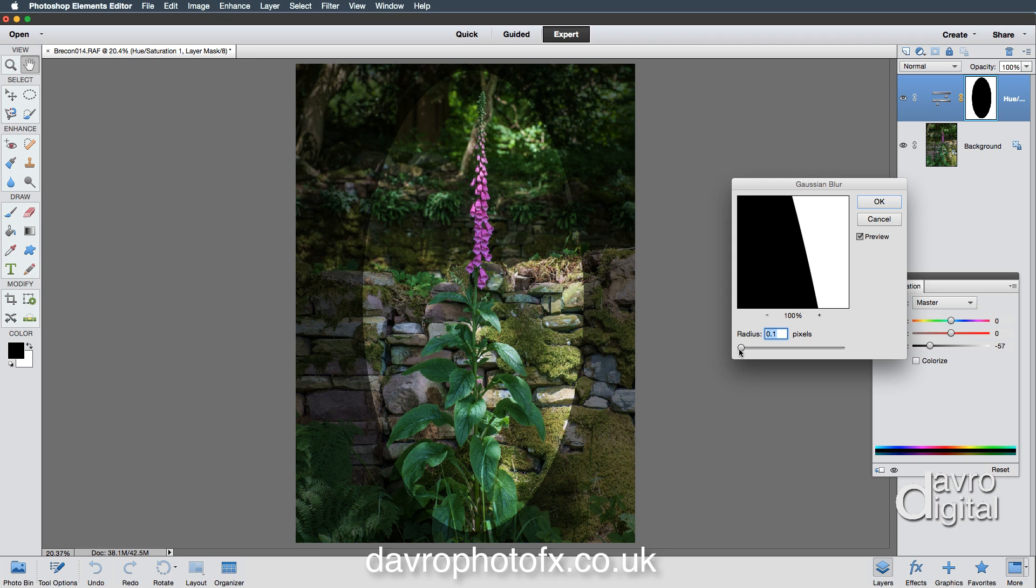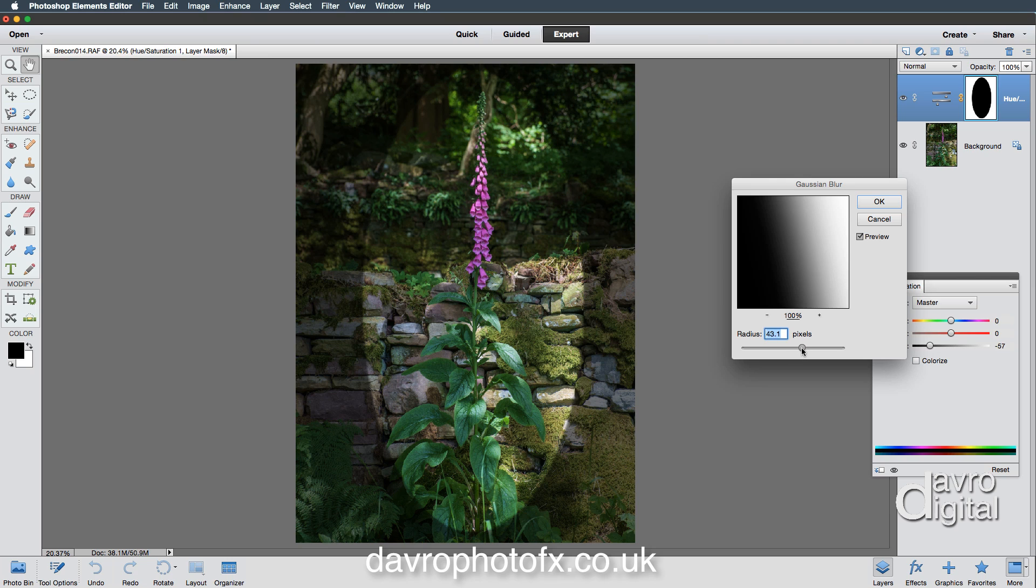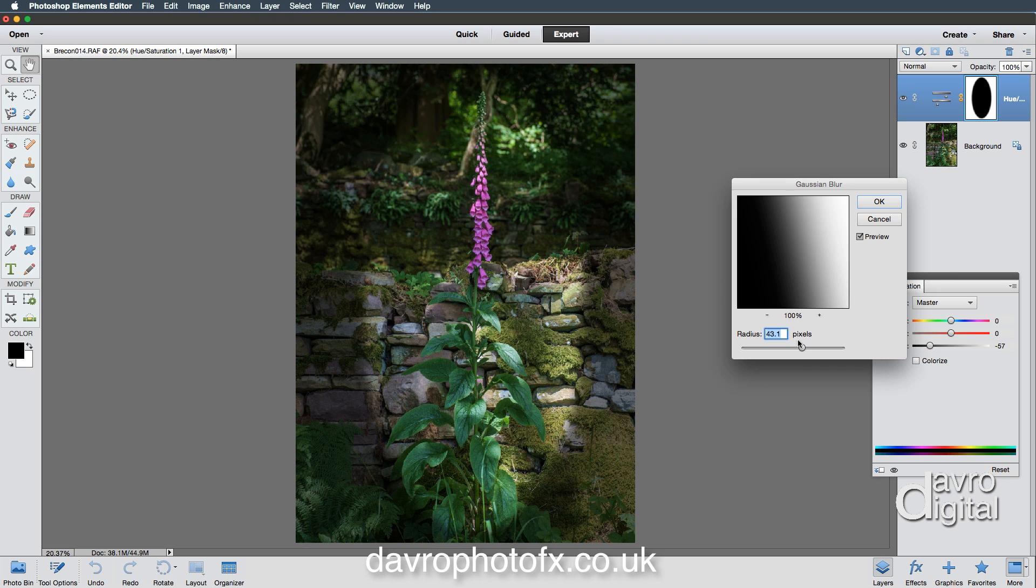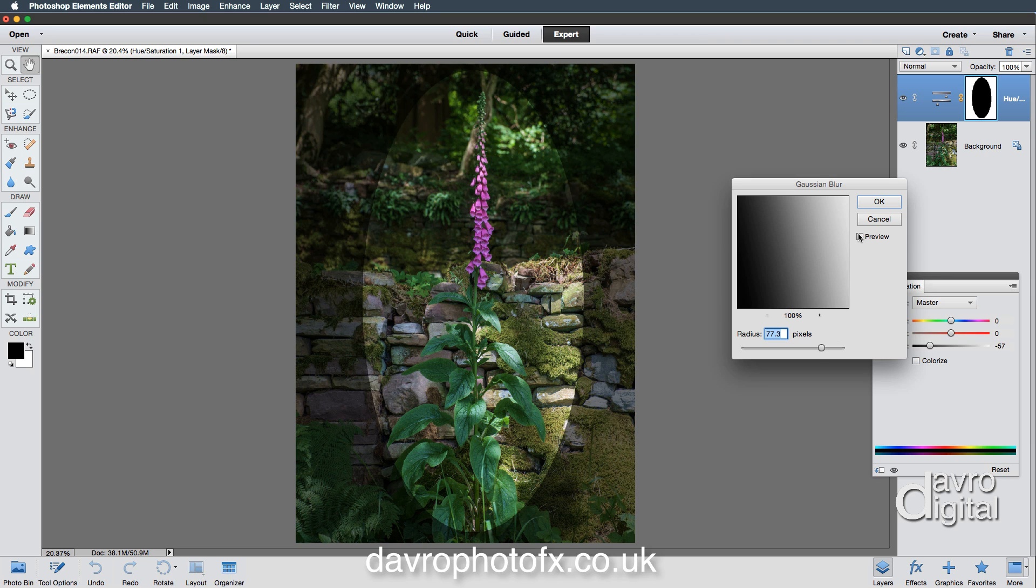We can now see the edge in this little window. We've got a radius of 0.1 pixels which gives us a hard edge. The more we move this up—if I just take it to around eight or nine, you'll notice the way it softens out slightly. Let's take it up even further. Just keep an eye on the image itself. I'm going to take this to around about 70.